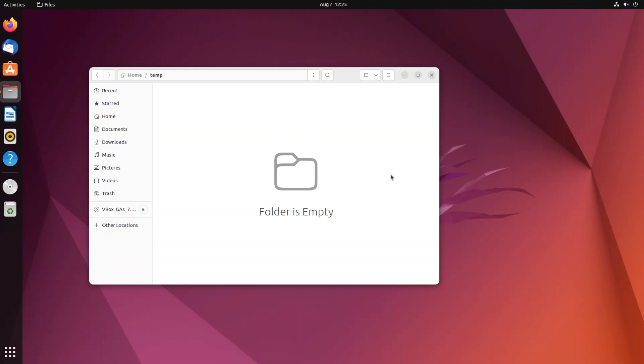Hi everyone, in this video I will be showing you how to rename a file in Linux by using commands. So let's get started. Currently I'm in my folder temp, so let me go and create a text file and later I'll be showing you how you can rename this file. Just right click and click on open in terminal.